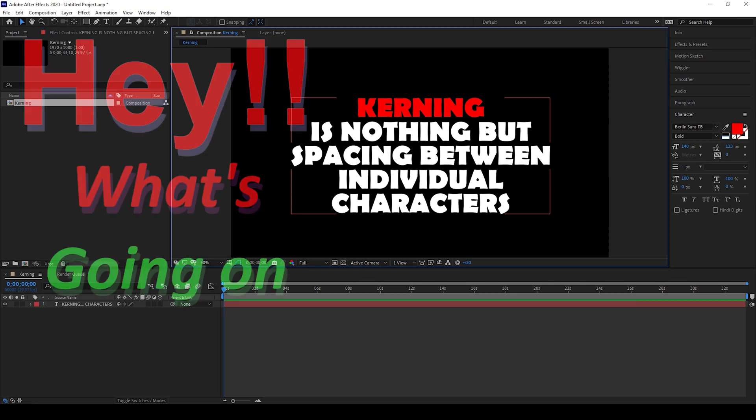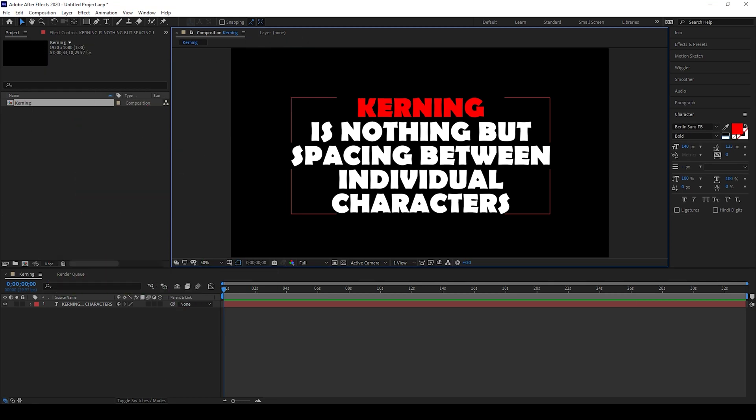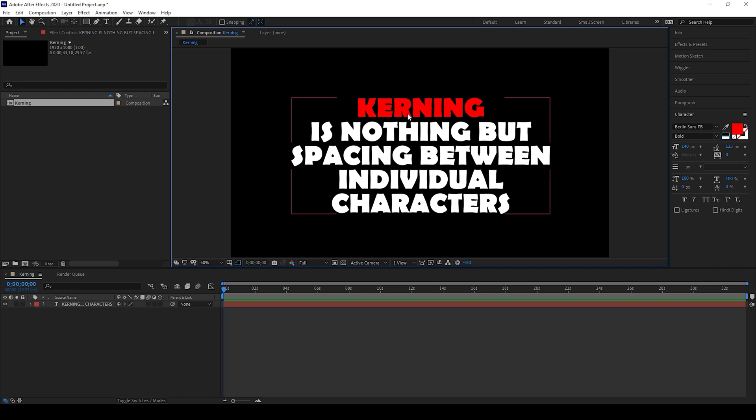Hey, what's going on guys? My name is Ravi and welcome back to another Adobe After Effects tutorial from ERAFX. So in this video, we'll be learning about kerning of a text layer inside Adobe After Effects. As you can see on the screen, kerning is nothing but spacing between individual characters.